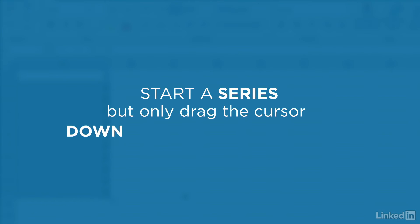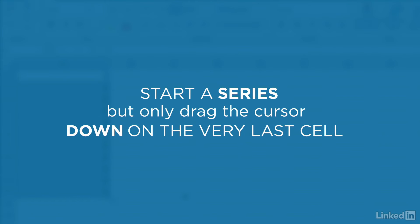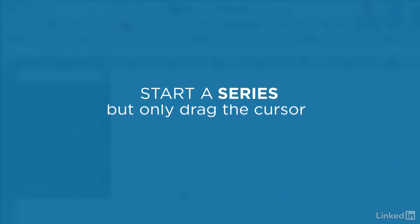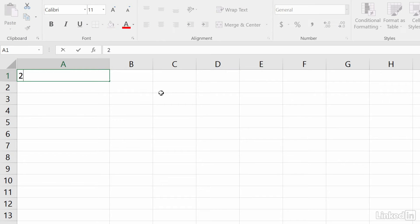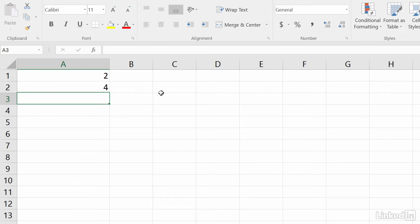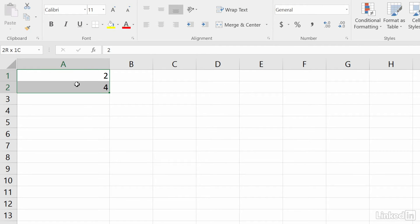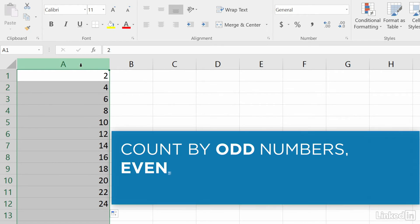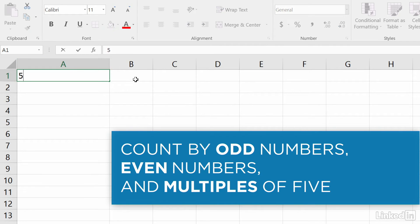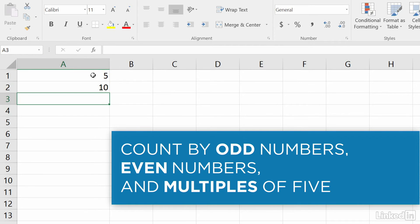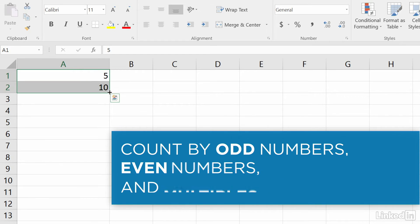To work with a series, start the series, select both cells, but only drag down on the last one. You can count by odd numbers, even numbers, or you can even count by fives.